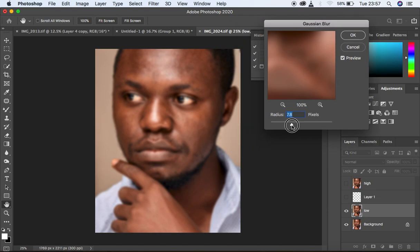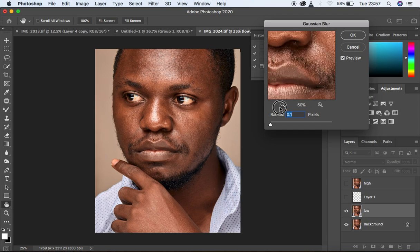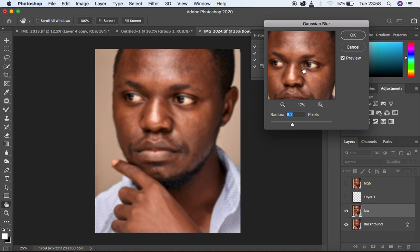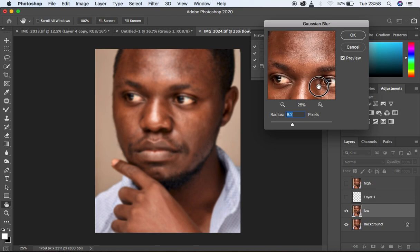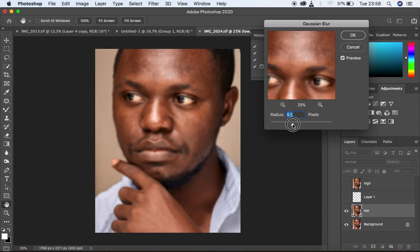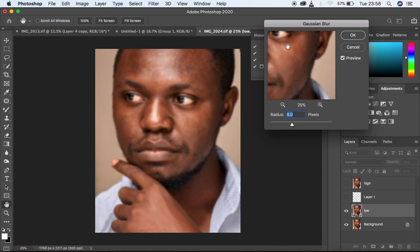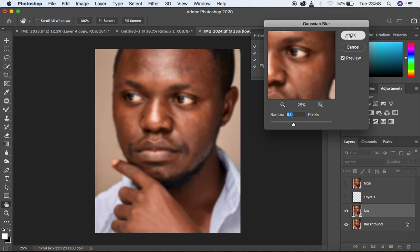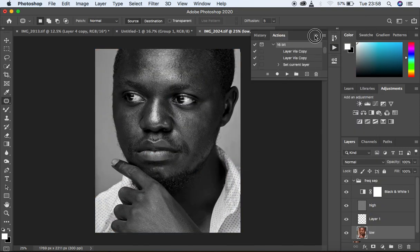For a male portrait you want to retain so much detail in the image, so you have to be careful with the Gaussian blur. You move it up to a point when the textures are starting to get lost — around 8 or 9 I've lost the textures from this image. I'm going to go with around 9 and simply hit OK so my action can finish playing.